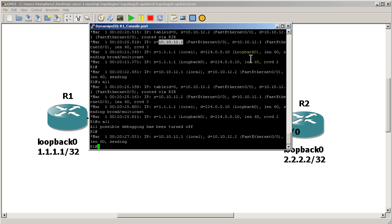And you can see here, we still are getting updates from router 2. So 10.10.12.2 going to 10.10.12.1, which is us. So EIGRP is still running, we still have a neighbor relationship. Everything works well, except that we cannot get to the all twos address because we're not getting the update.